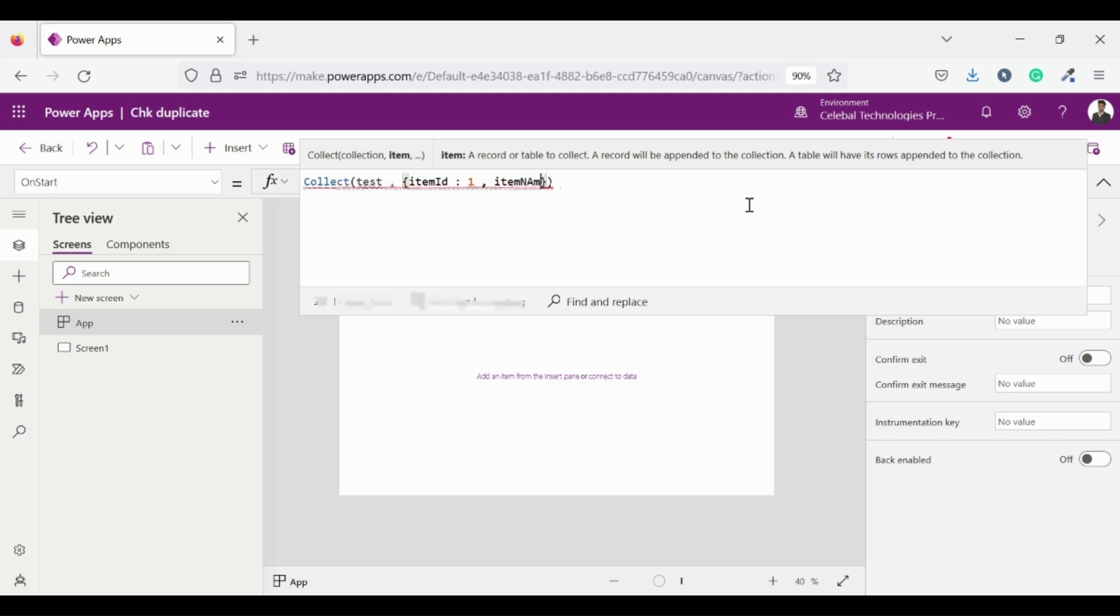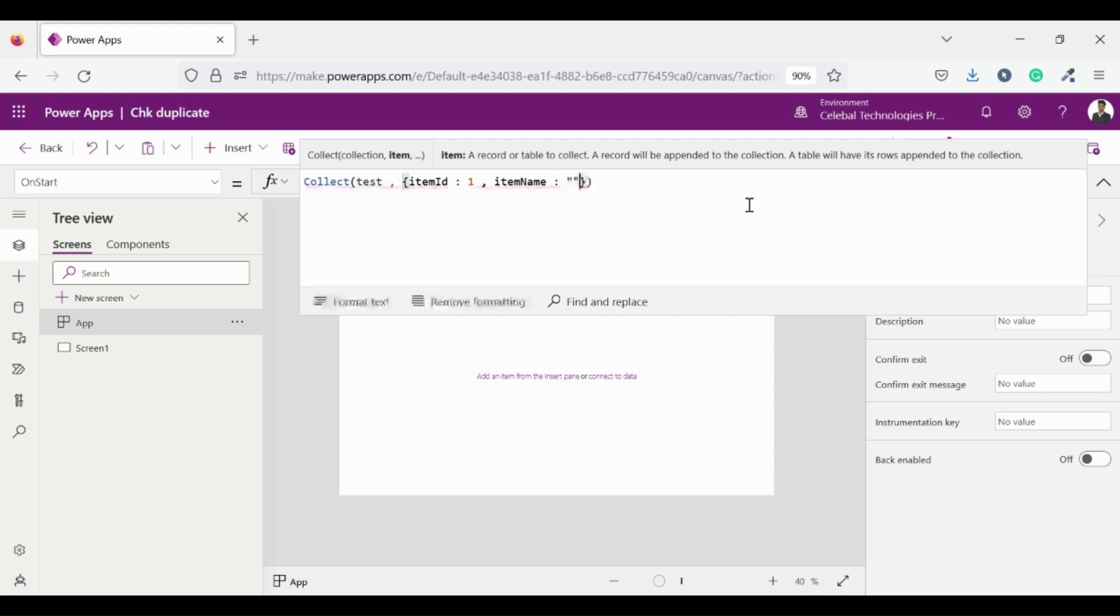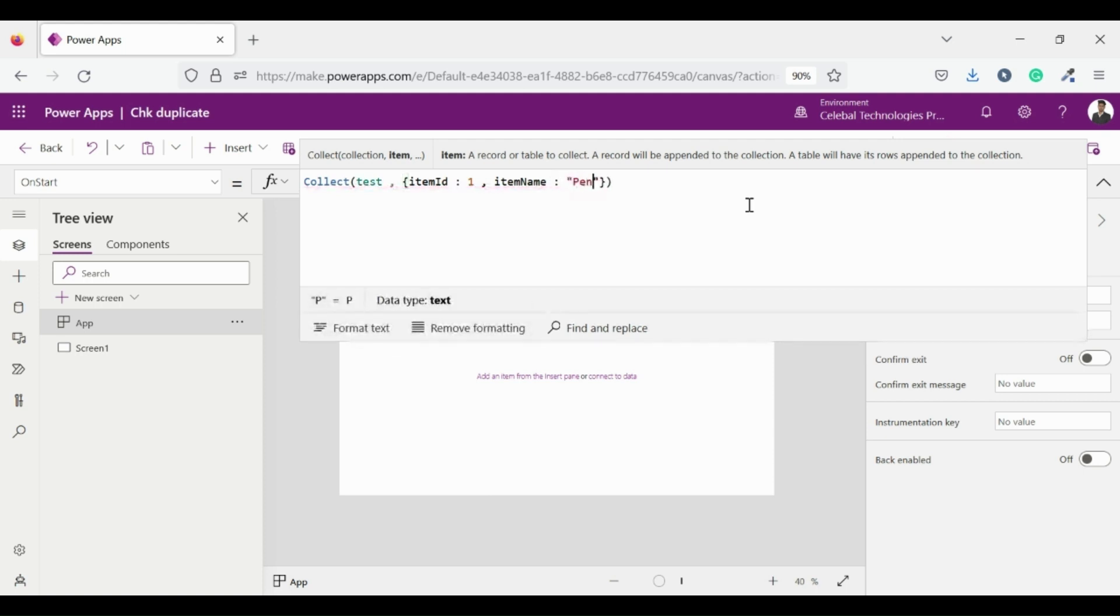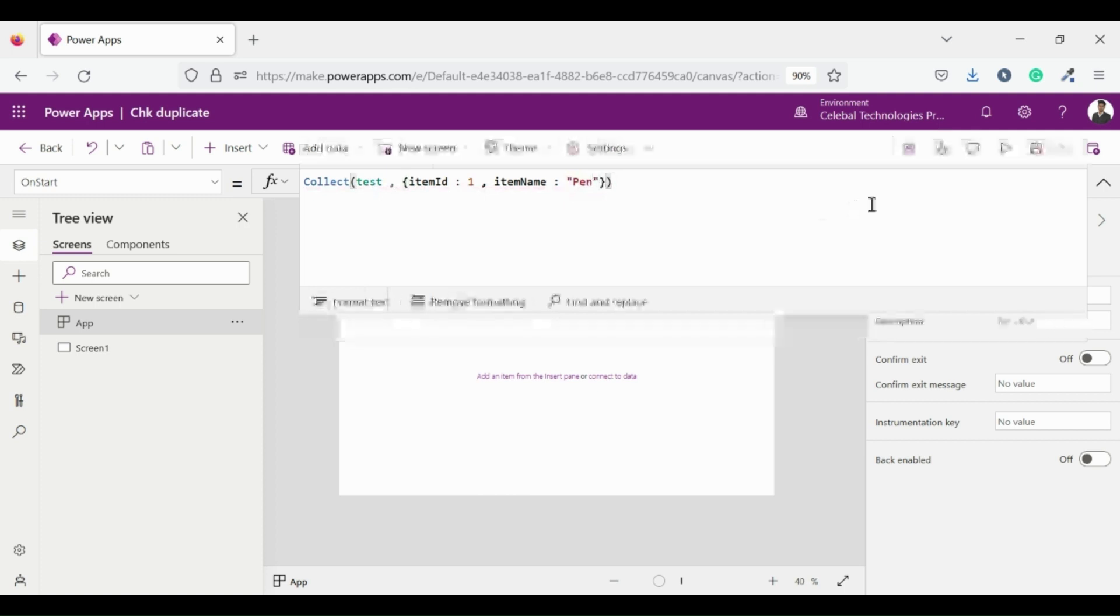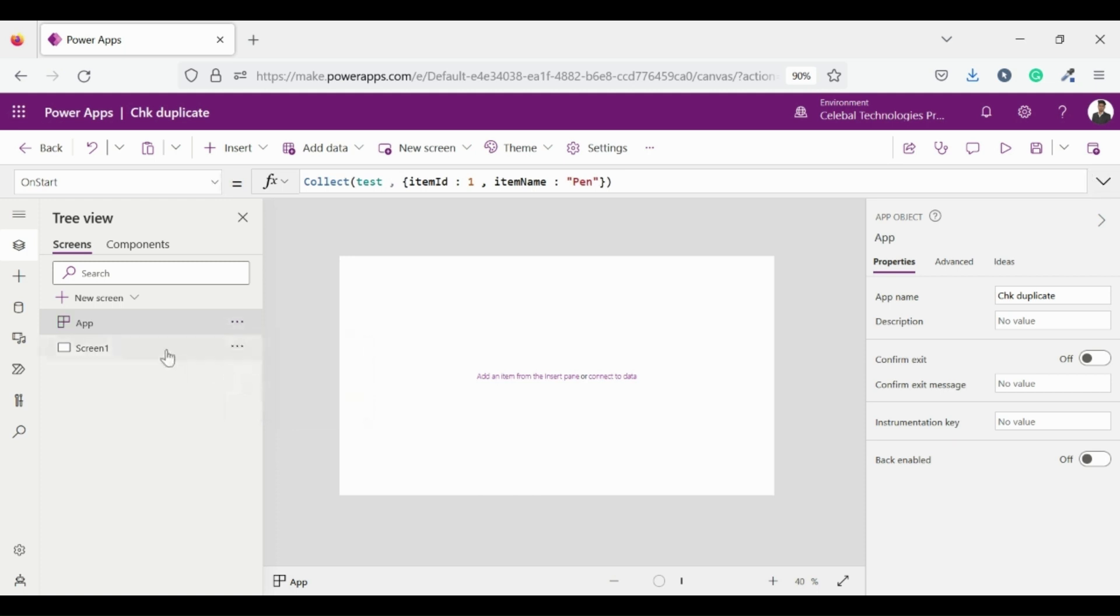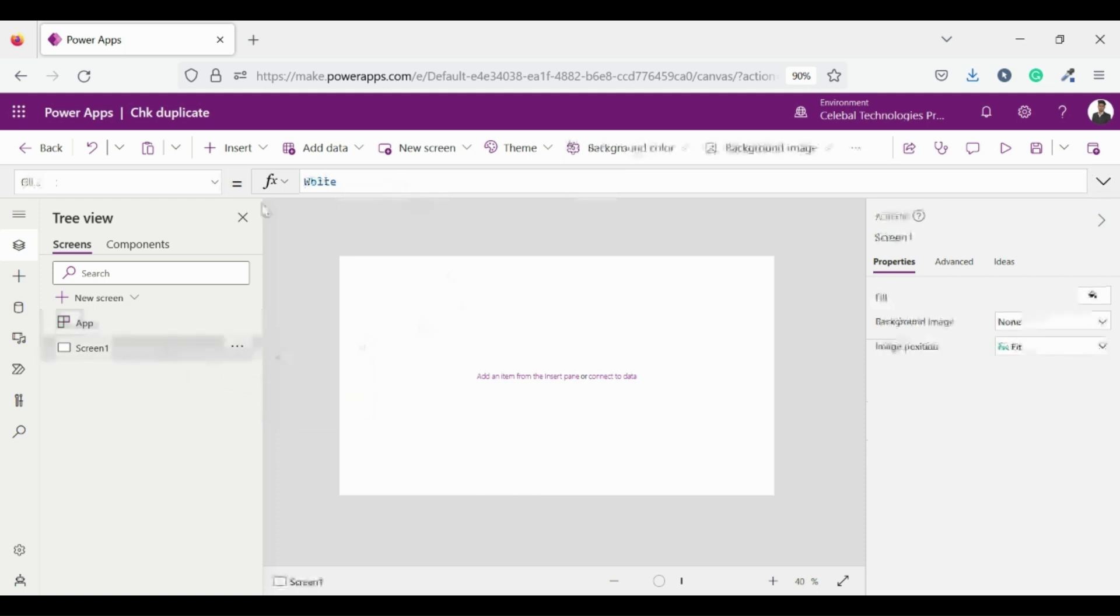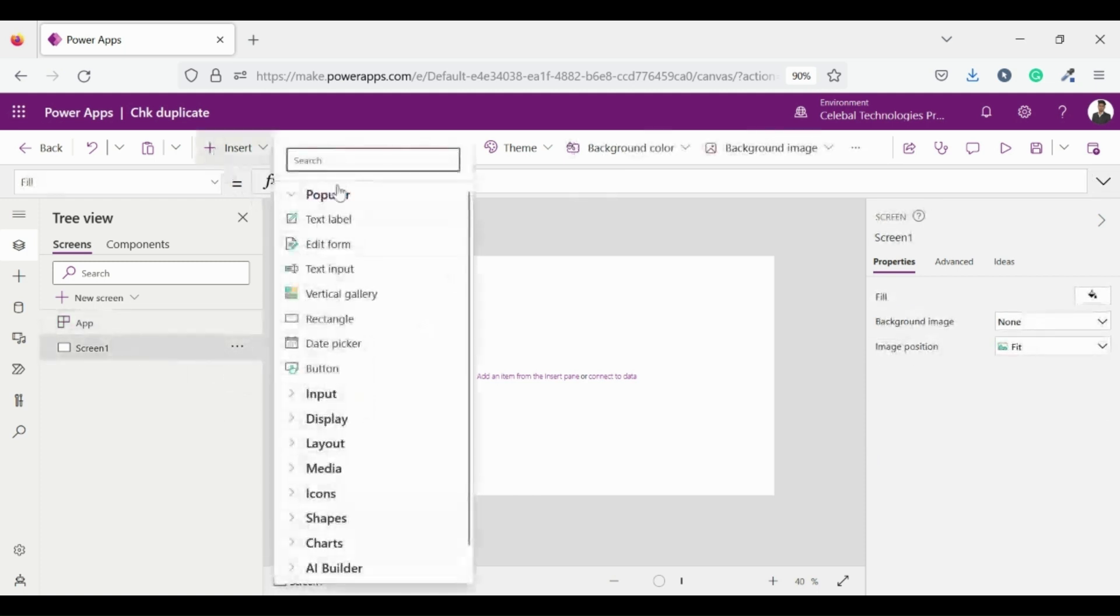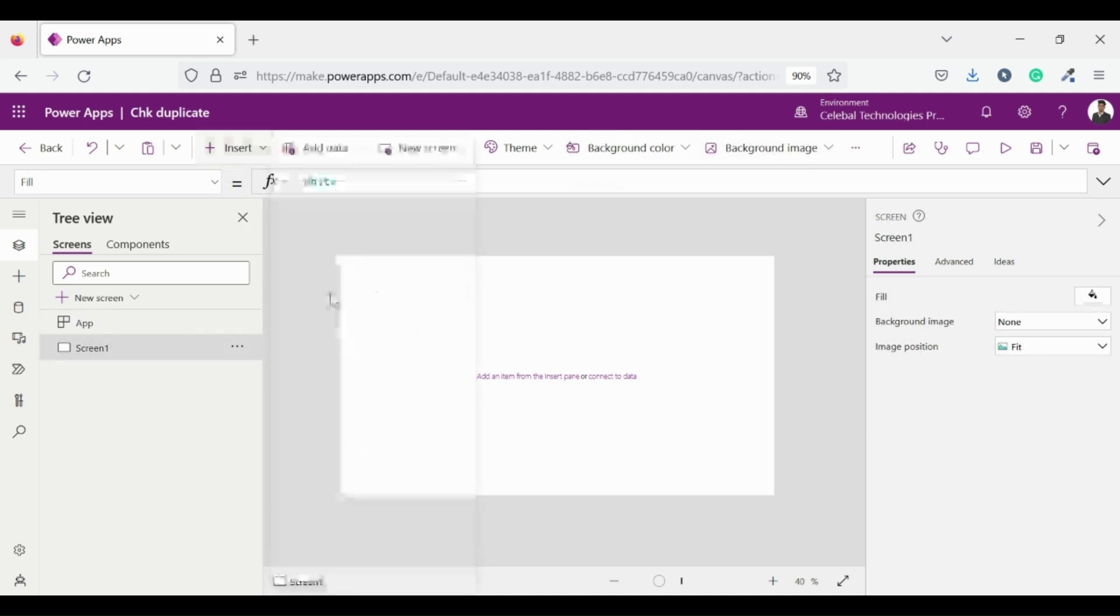Let's say we have item name equals to pen. Let's restart our app, go to three dots on apps, right click on it, from there click on run on start. Now our collection has been created with two fields in it.